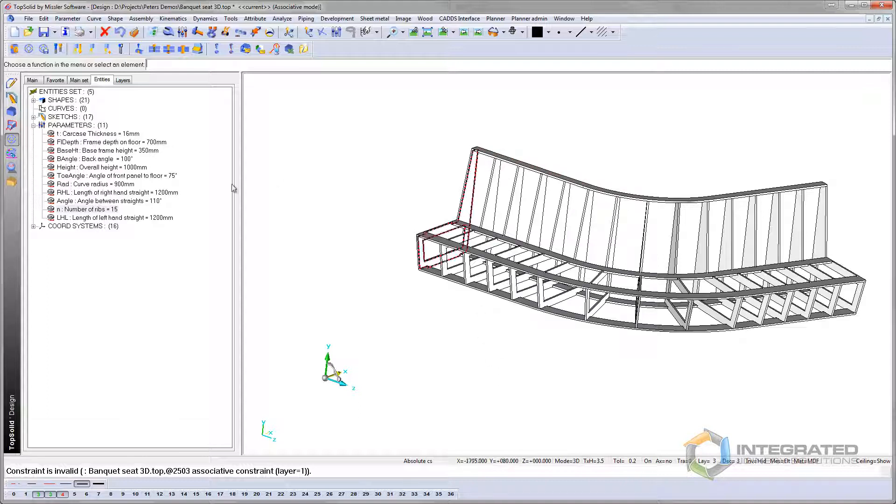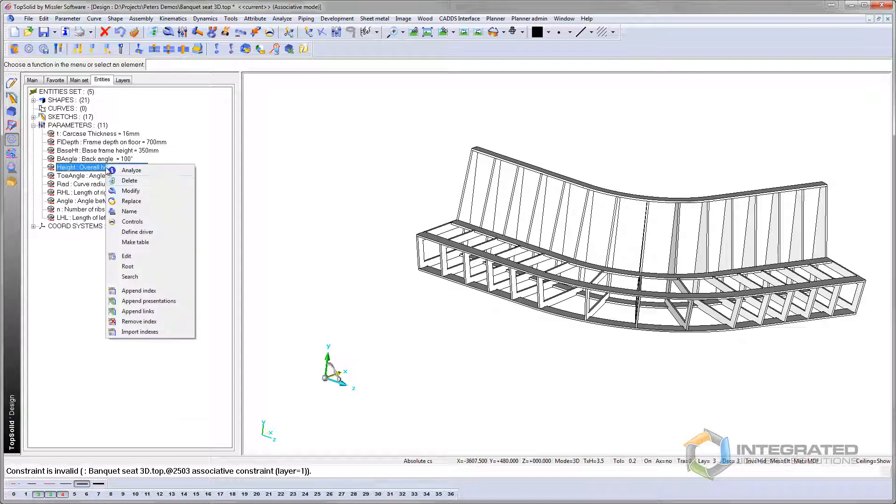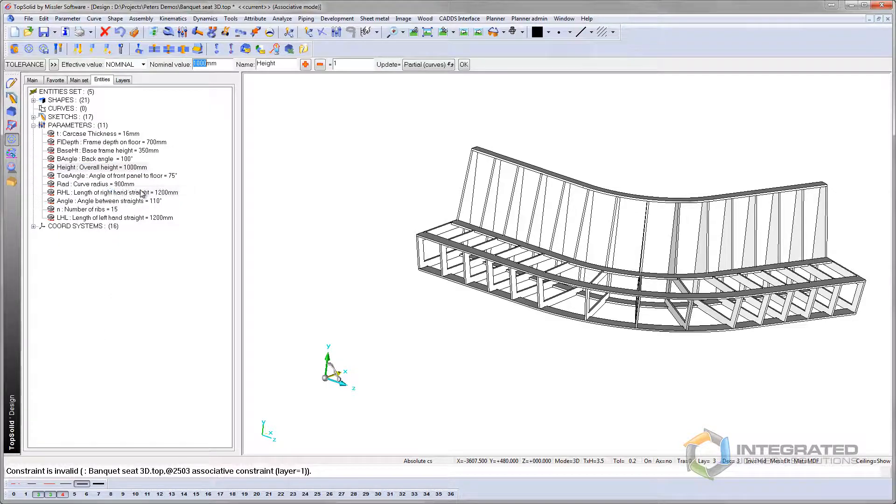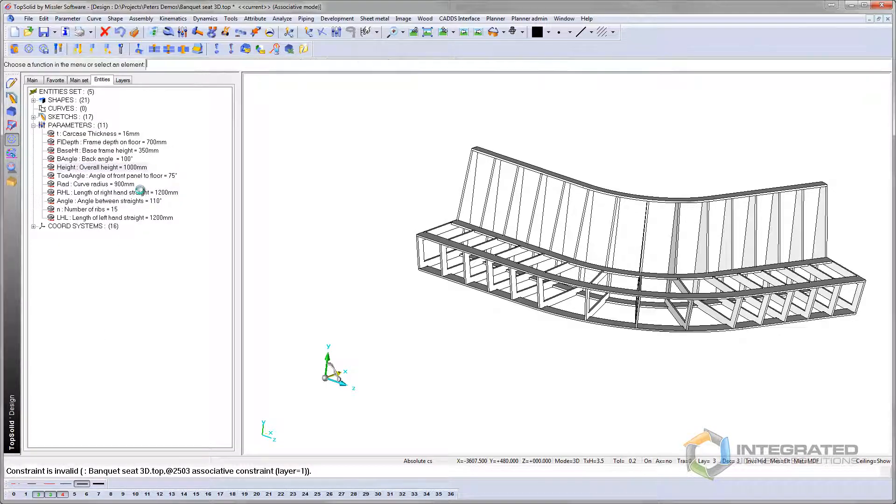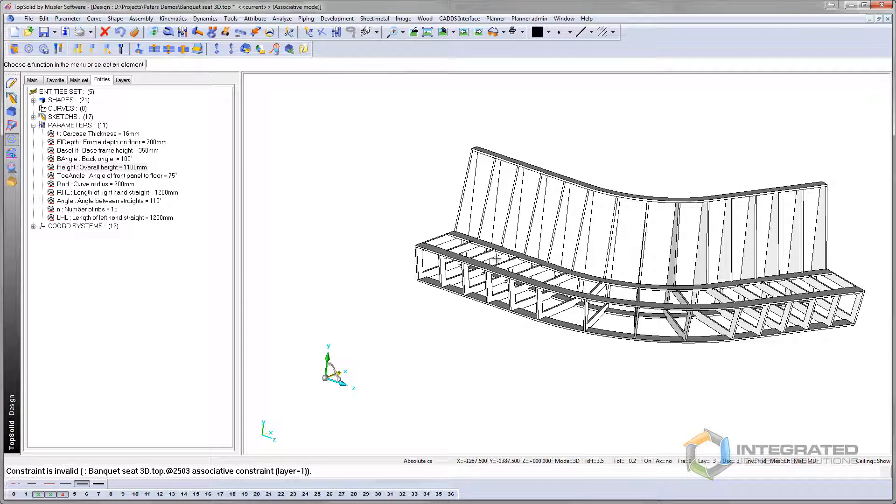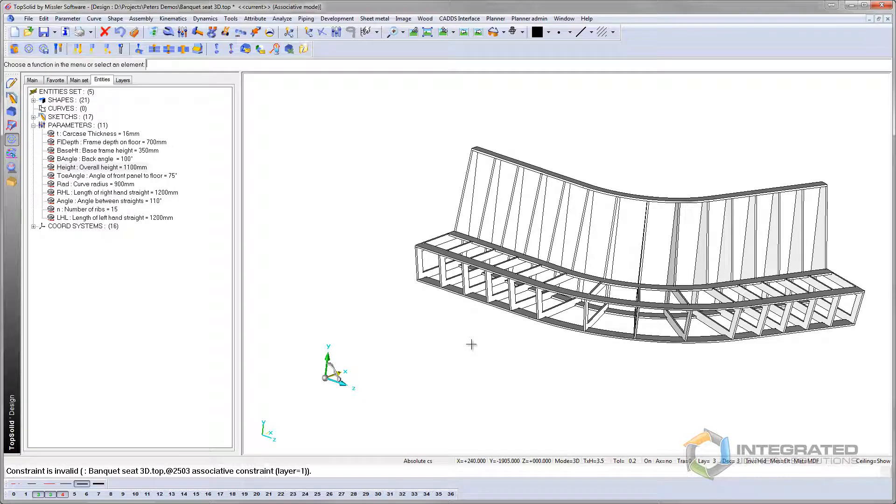The overall height, I can change that. At the moment, that's at a meter. And I say, right, I want to modify that to 1100. So now those ribs, each rib has now been upgraded. So when that goes through production, all that works. And everything's associative, so everything else is updated around it.